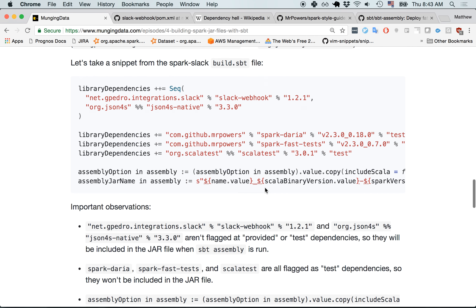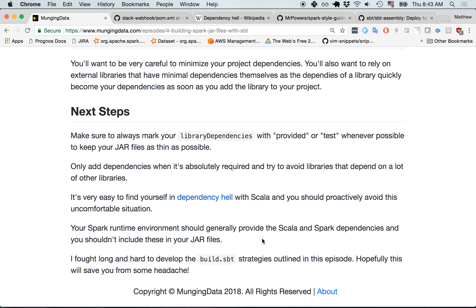Your Spark runtime environment should pretty much always include the Spark and Scala dependencies. This is a difficult topic — you might have to read the blog post and watch the video a couple of times. But hopefully I've worked through most of the hard stuff, and you can copy these best practices for a less painful experience. Thank you, and have a great day.